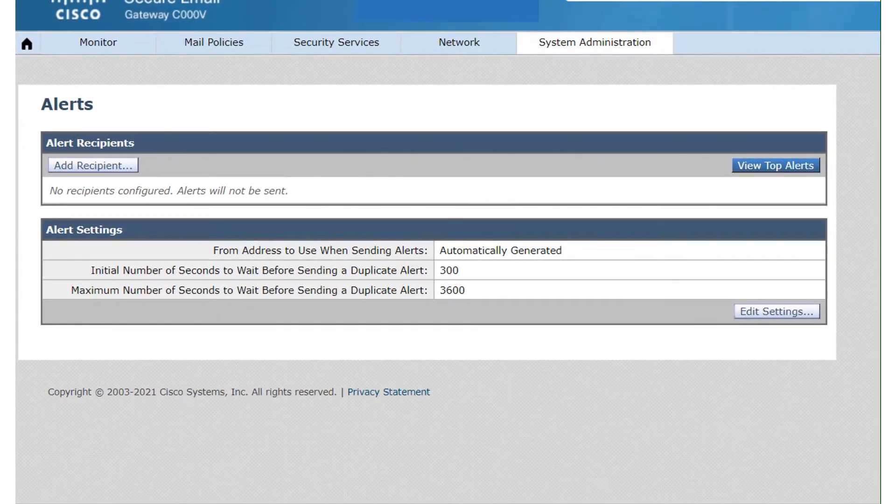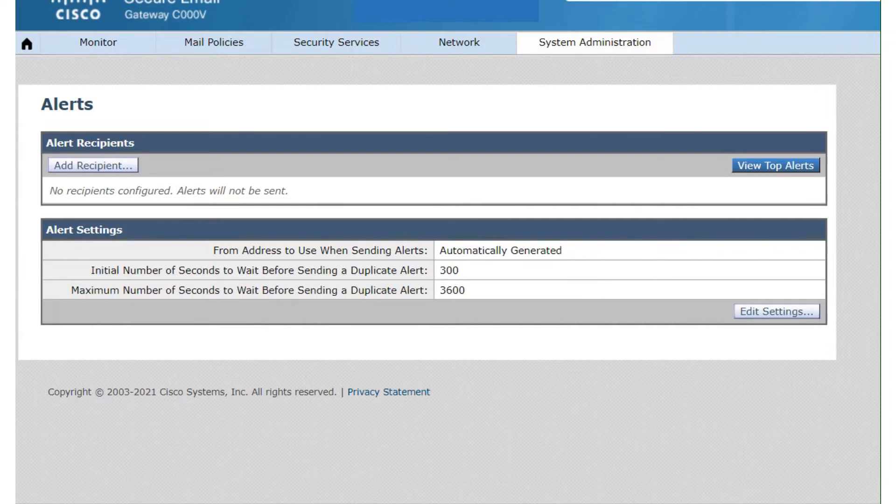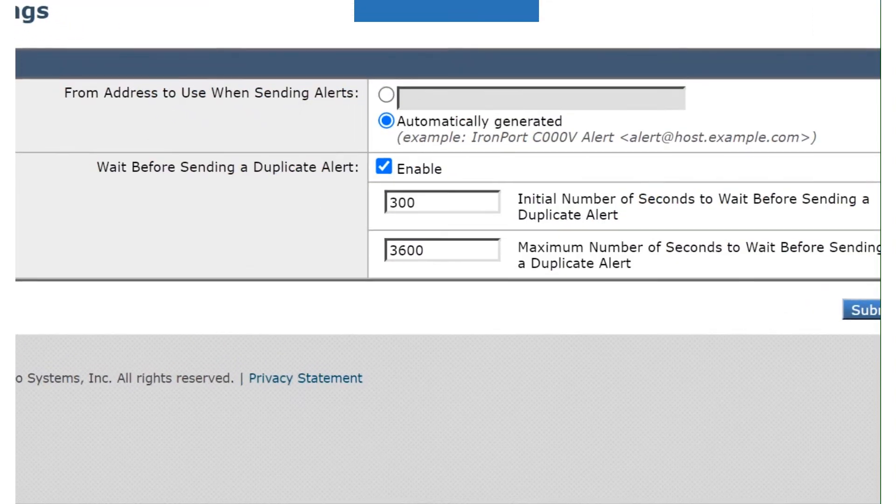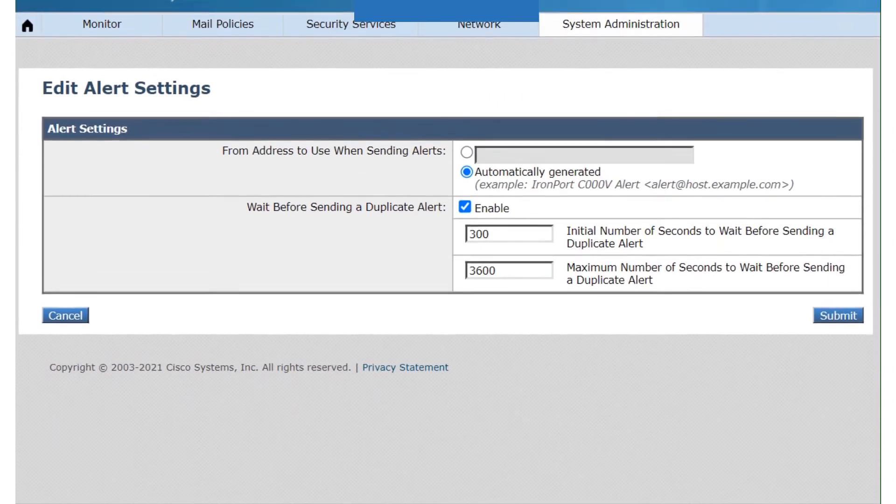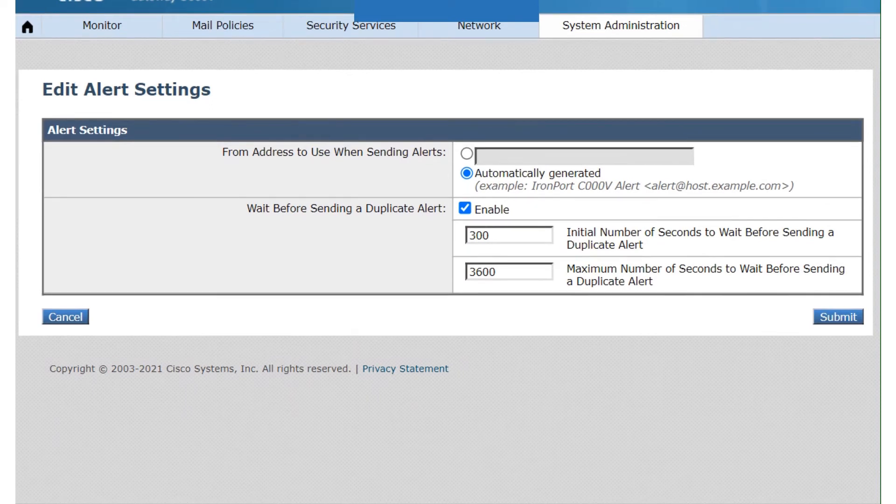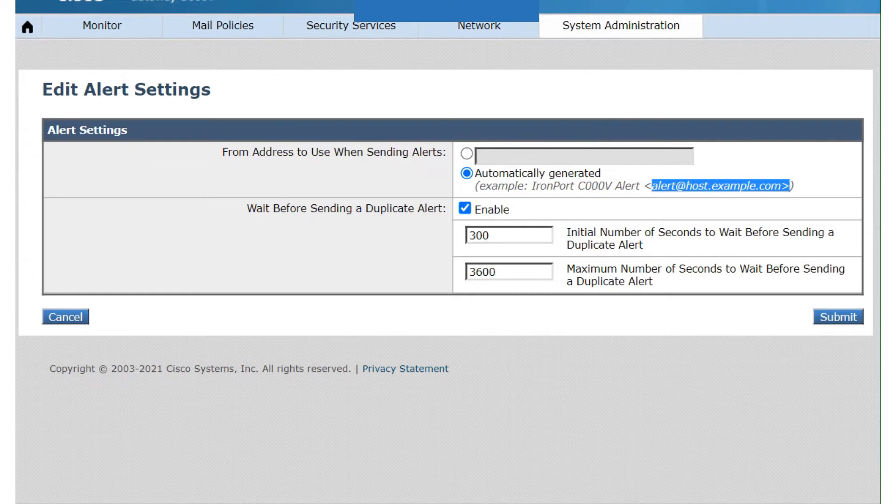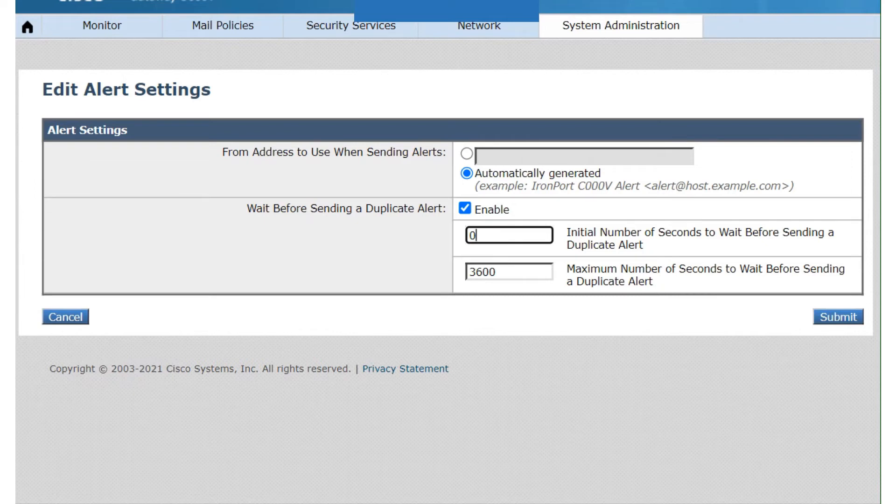Let's talk about these three options as well, right here. We're going to click on Edit Settings. We have the first option - the from address to use when sending the email. You can have it automatically generated as well. This is the format it's going to follow. After that, we have the wait time for sending a duplicate alert. If you don't want any wait time on it, you can keep it at zero - zero means do not wait. That's not a good configuration, I would say.